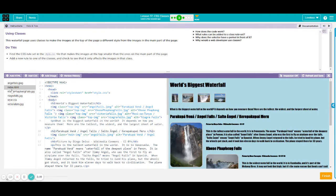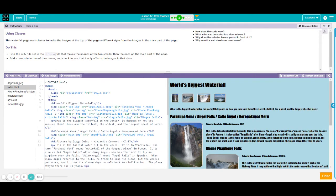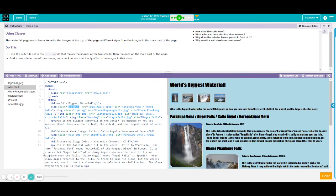So to call your class name is to put the class name exactly as how it is written. So for example, top dash img was written in all small letters. So that is how we will write your class top img.